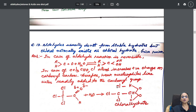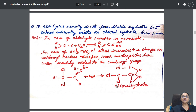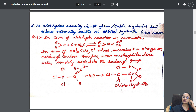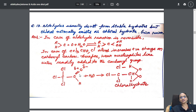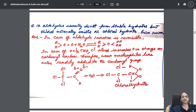One more: aldehydes usually do not form stable hydrates but chloral — where instead of hydrogens we have three chlorine atoms — normally exists as chloral hydrate. Give reason. I have given the reason completely with the structure also.